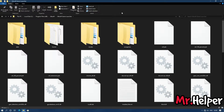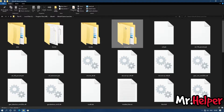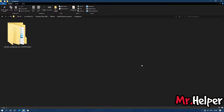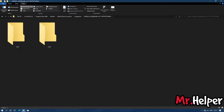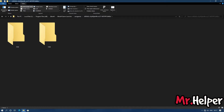Inside the Ubisoft Game Launcher folder you will find a folder named Save Games. Open it. Inside the Save Games folder you will find a folder with a name that is actually your Ubisoft Connect ID — it's not a random name. Open it, and inside you will find one folder.